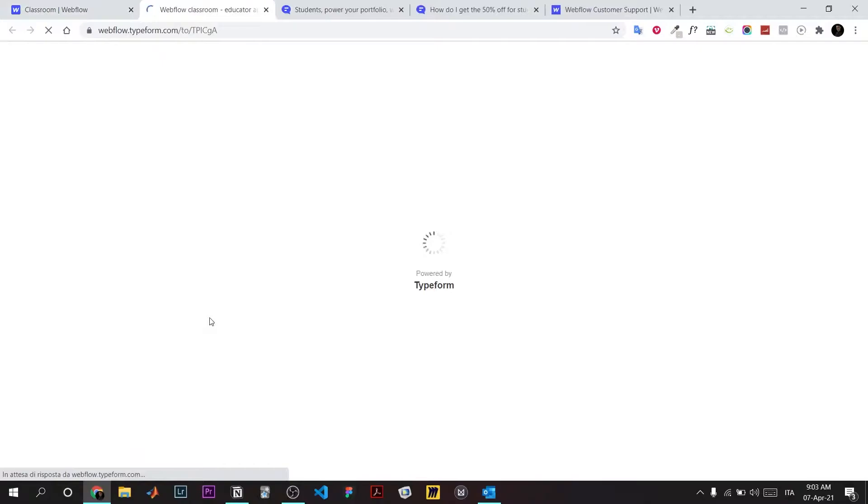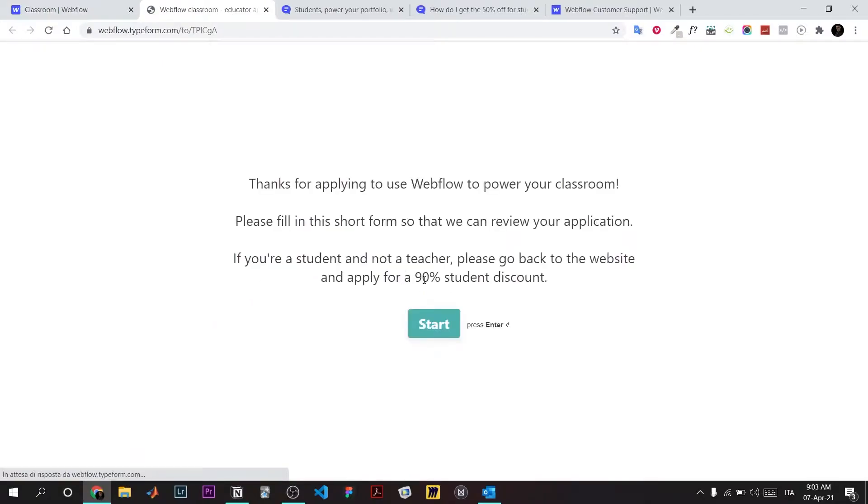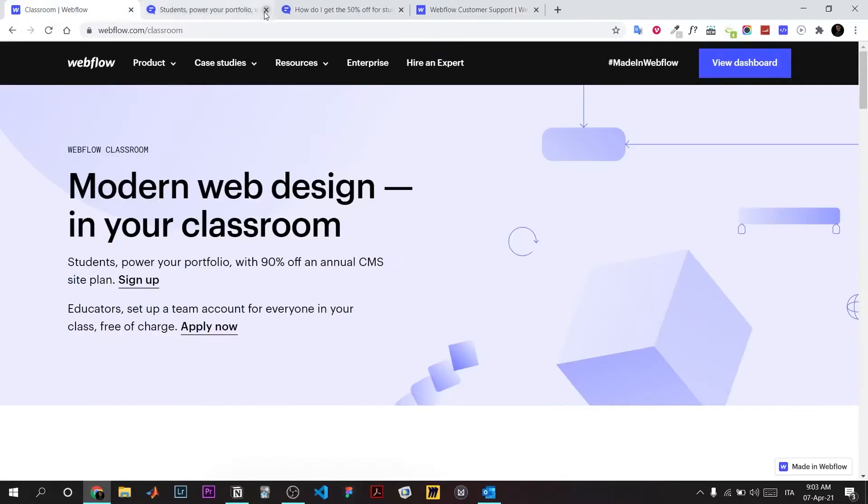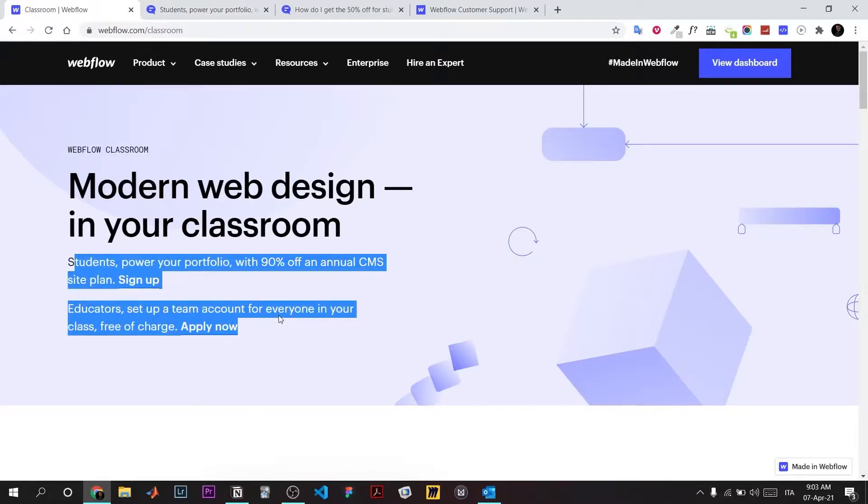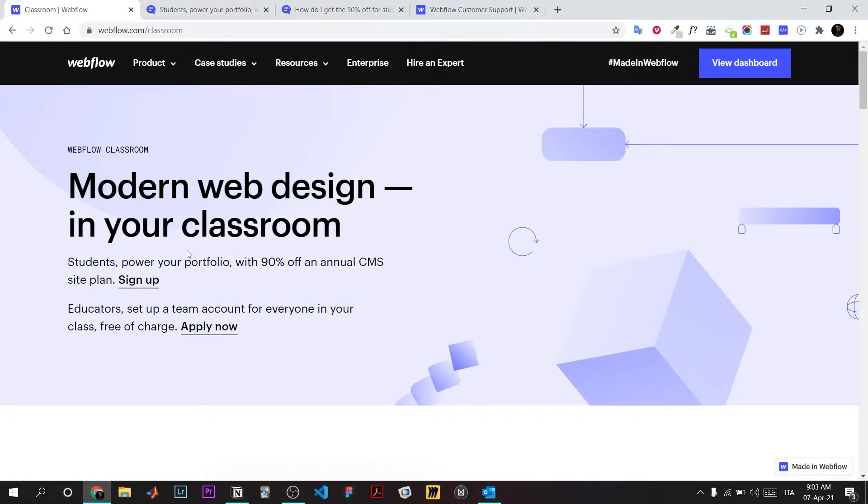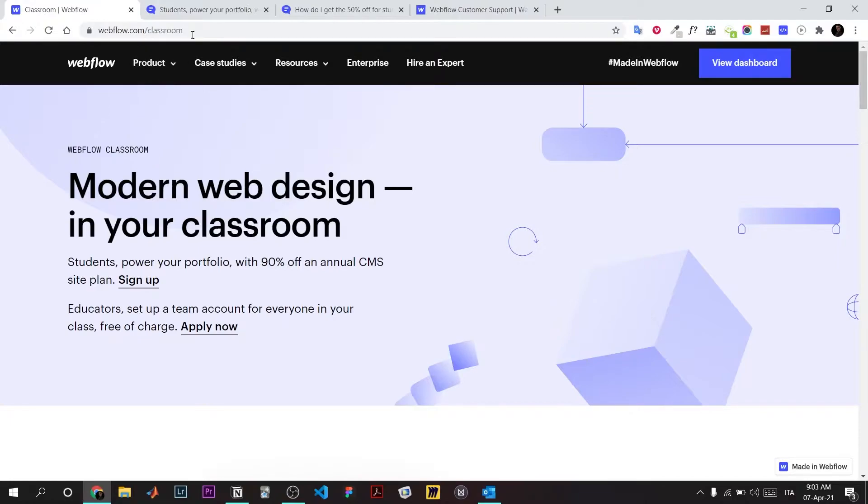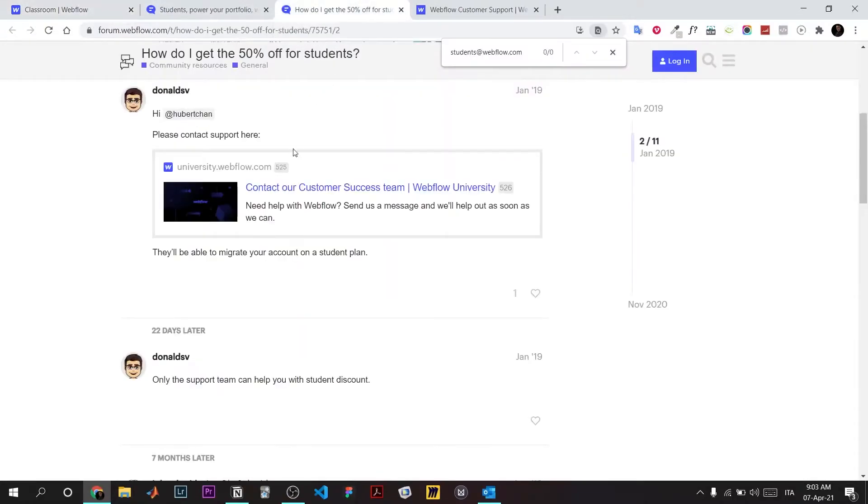it's gonna prompt you with a typeform. Do not do this form. Too many people do it, so it's overcrowded and I think they don't even read it. I didn't get a reply in months.